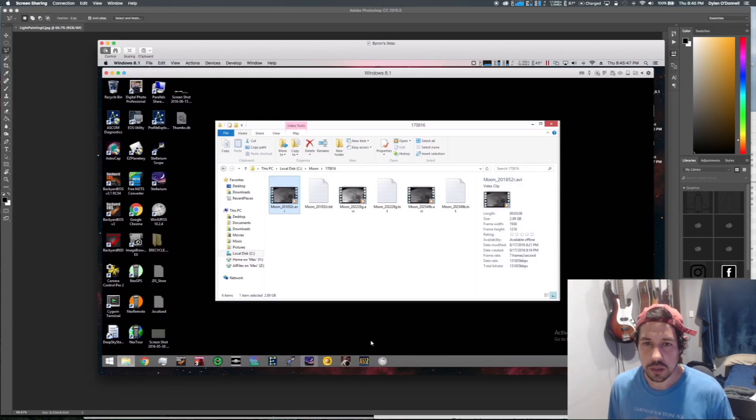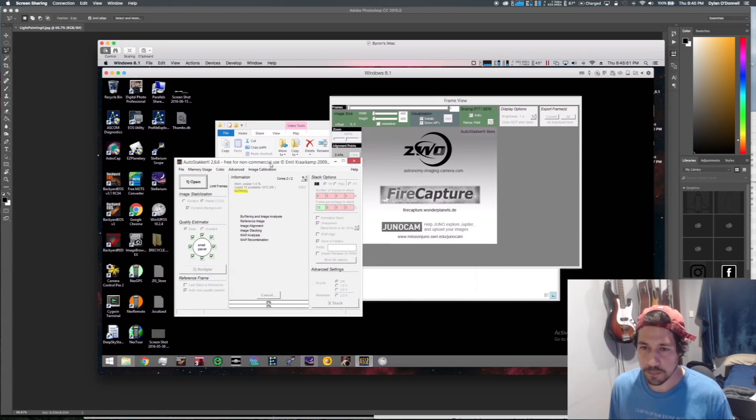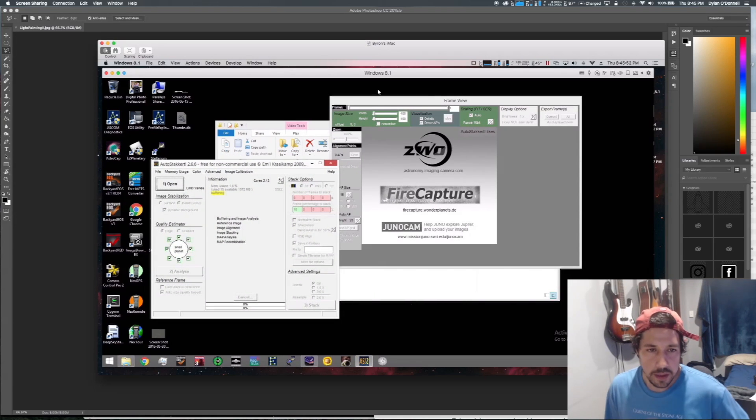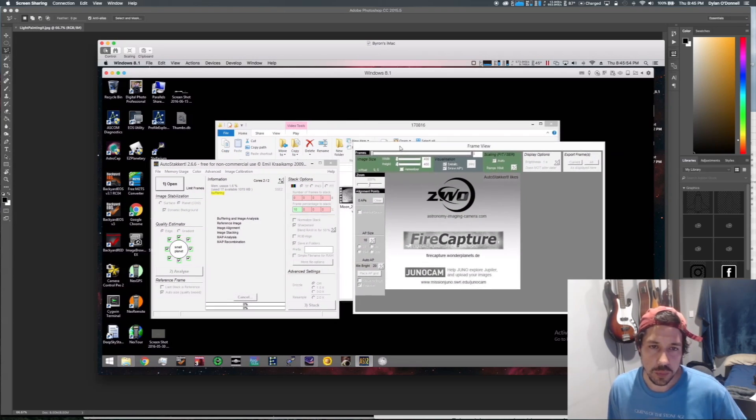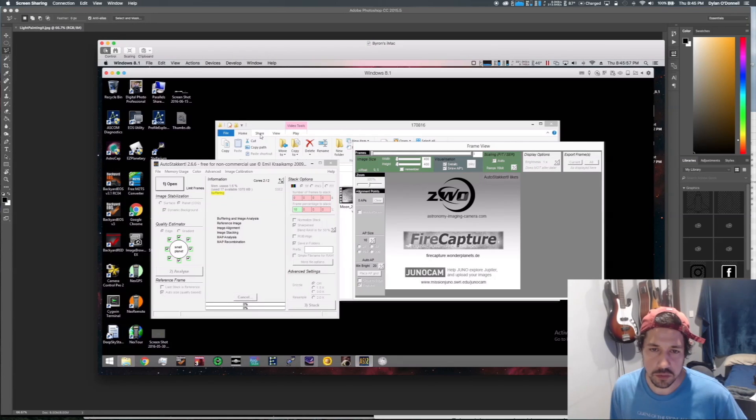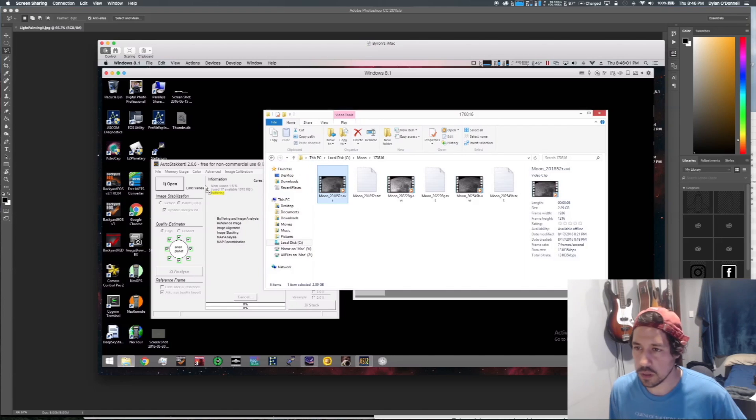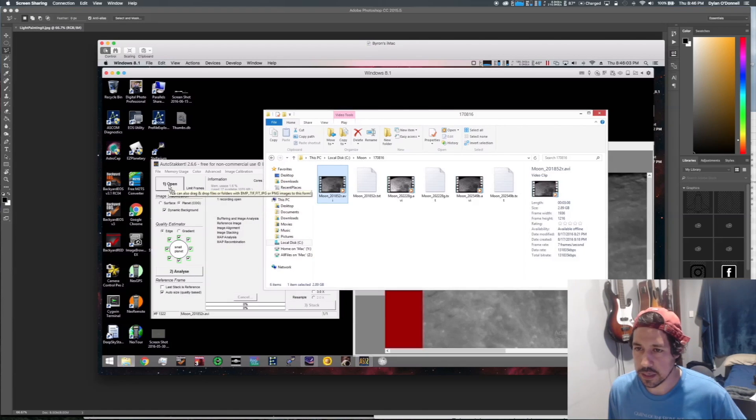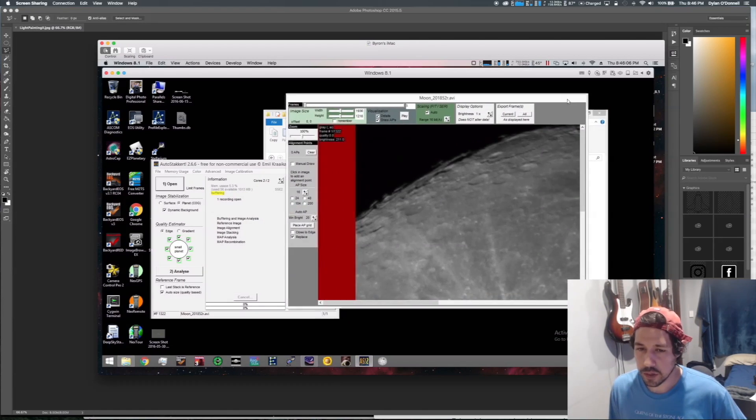I'm just going to close this video out now and we'll jump straight into AutoStakkert!. That's what you see when you open the program - you get these two windows here. We could click open and browse the video, I'm just going to drag and drop this straight onto the open.